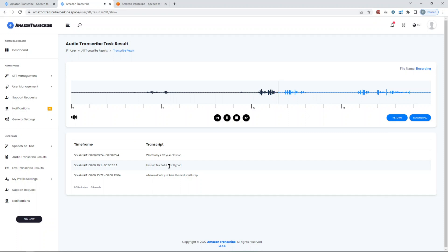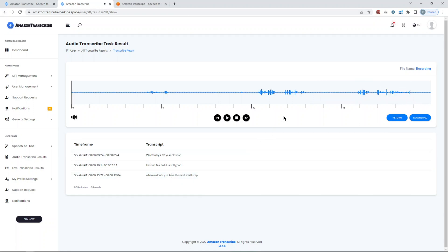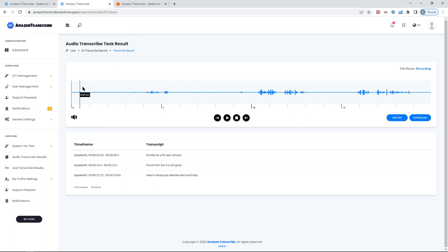Oh wow, look at the text. So it was recorded by someone. Let's hear it. Written by a 90-year-old man. Life isn't fair, but it is still good. When in doubt, just take the next small step.